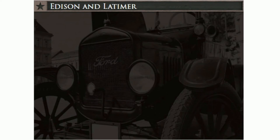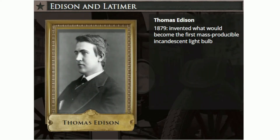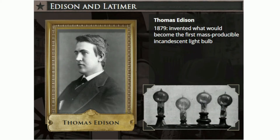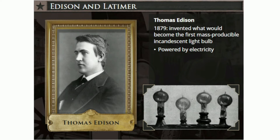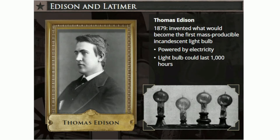In addition to improvements in communication, great innovative strides were also made in the area of electricity. Leading these efforts was Thomas Edison. In 1879, Edison invented what would become the first mass-producible incandescent light bulb — an electric light with a filament heated to a high temperature by passing an electric current through it, eventually making the filament glow with visible light. Many inventors prior to Edison had attempted but failed to create a light bulb that would last long enough to be commercially successful. Edison's light bulb in 1879 burned for over 13 hours, but with continued experiments he soon found a filament that allowed one light bulb to last over a thousand hours.